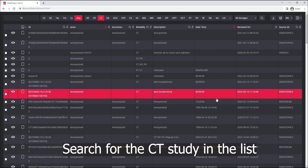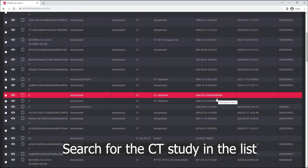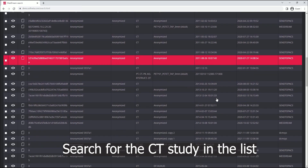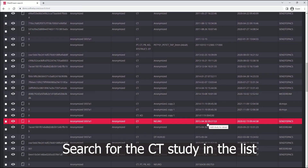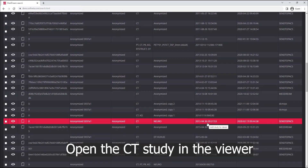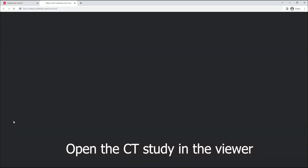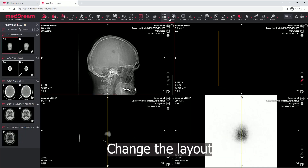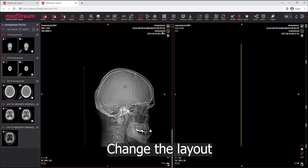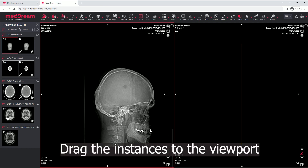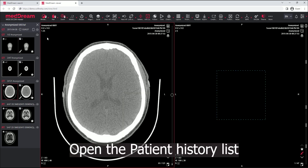Find the CT study in the search window. Open the CT study in the viewer. Change the layout of the viewport. Drag the instances to the viewport.